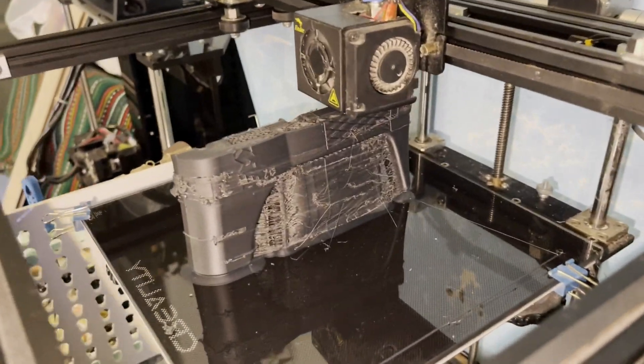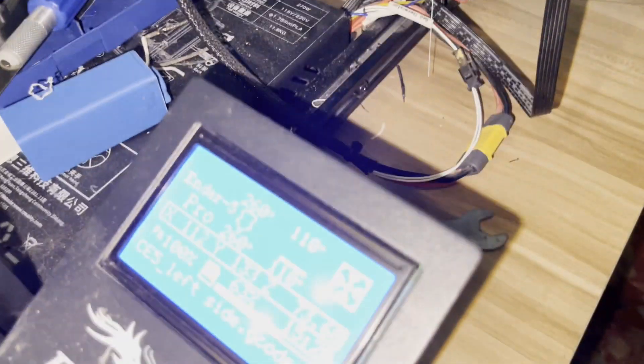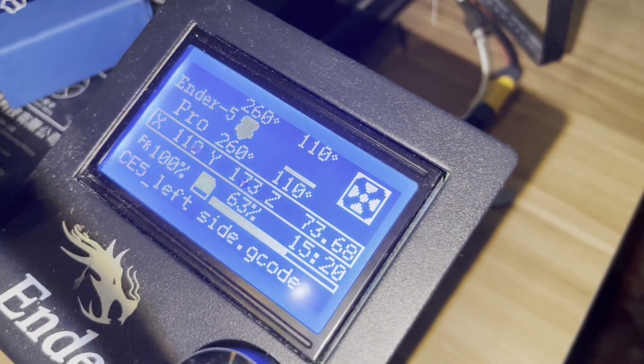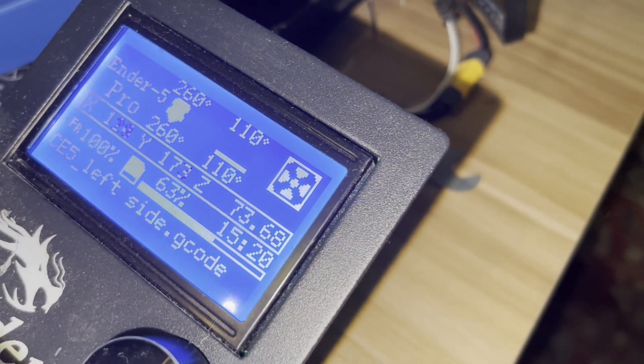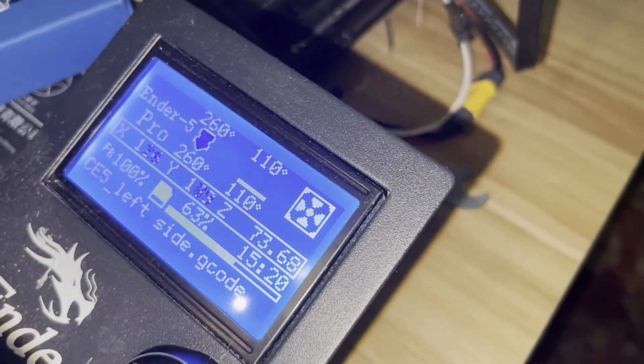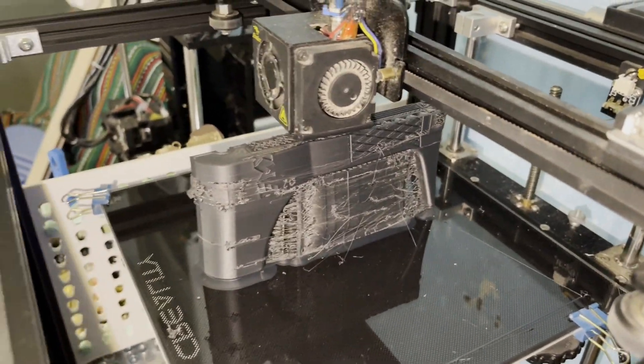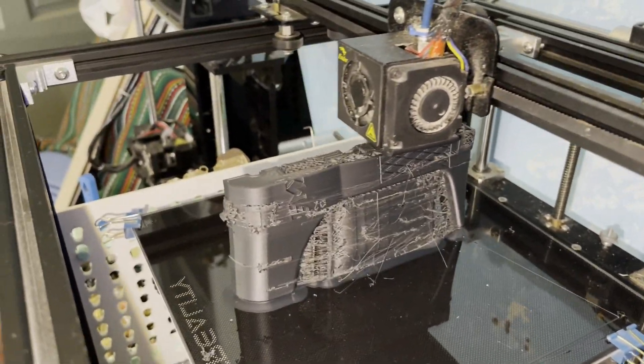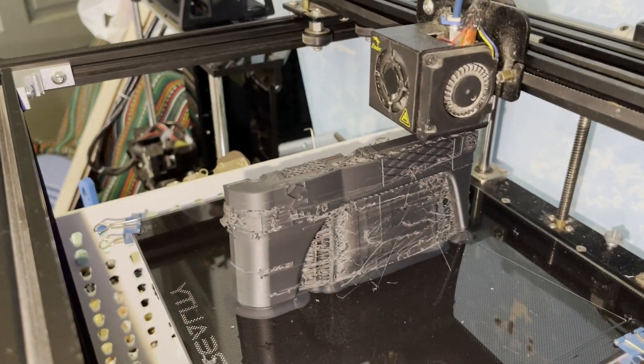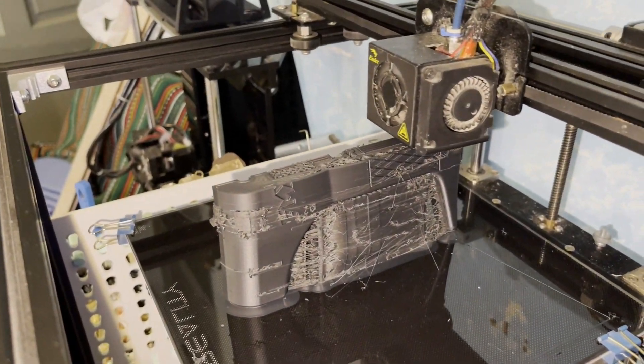It works fine, but these prints are very long. This print is at 62%, and it's been printing for 15 hours.